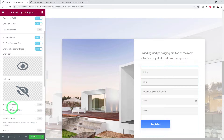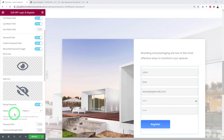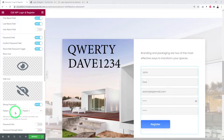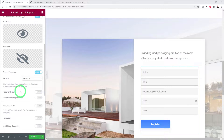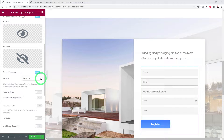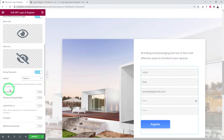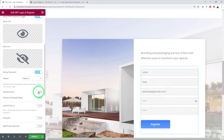You can require a strong password so visitors cannot register using a weak password like 'qwerty' or 'dave1234.' There are five patterns to choose from. Pattern 1 requires a minimum of eight characters with at least one letter, one number, and one special character. Pattern 2 requires a minimum of four and maximum of eight characters with at least one numeric digit, and so on.